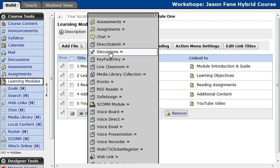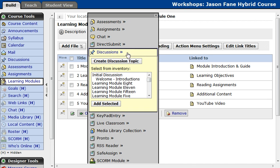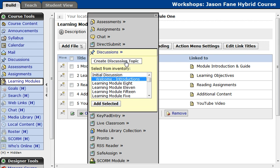I'm going to go ahead and select Discussions. Once that's here, it will let me select from a discussion that's already been created — that's the Select from Inventory. So if I wanted to, I can select your Welcome Introductions discussion, or I can create my own discussion topic. In this case, I'm going to start from scratch and create my own discussion topic.